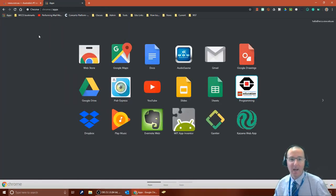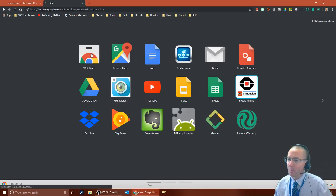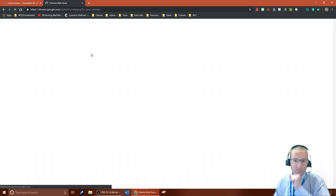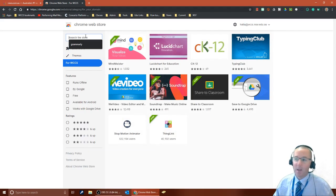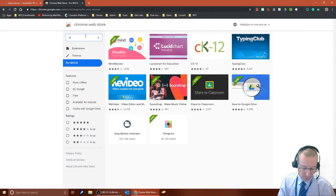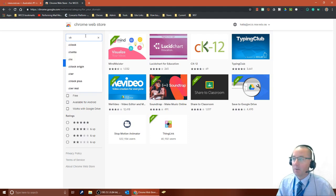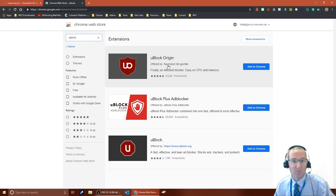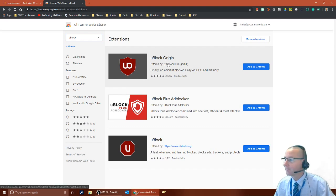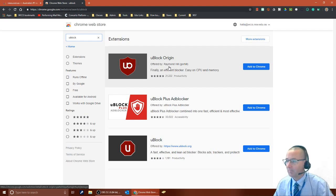If we go to apps and then choose the web store, the blocker I'm going to use is called uBlock and so I just simply search for uBlock and you can see it's right here. It's uBlock origin offered by Raymond Hill.